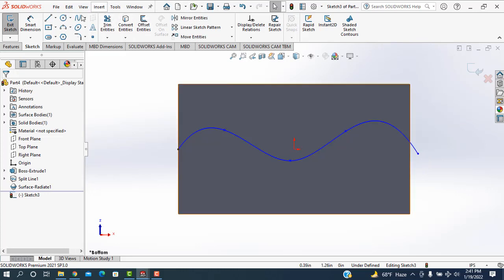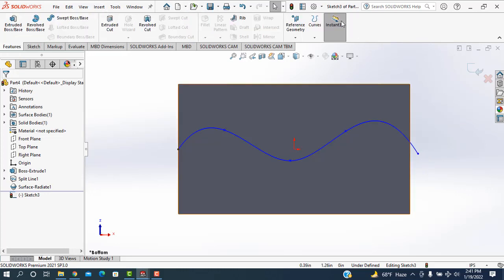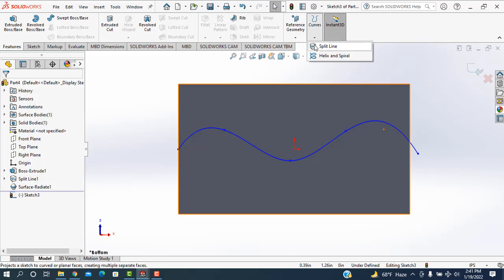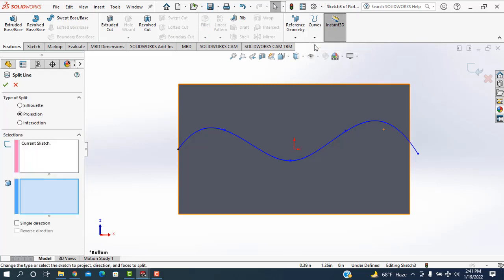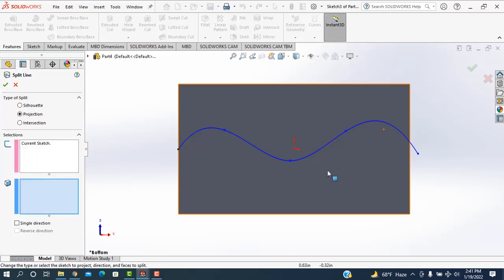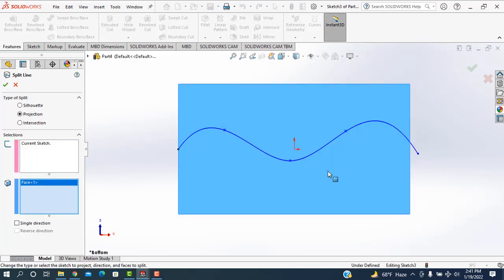Then I'm going to the features, going to the curves. Split is selected. Click on the surface. Okay.